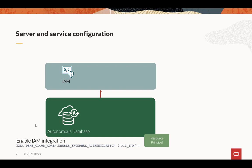As part of that, it'll enable the Resource Principle Session Token for the Autonomous Database if that hasn't already been enabled before, and set some parameters within the Autonomous Database so it knows where to locate the IAM endpoints.